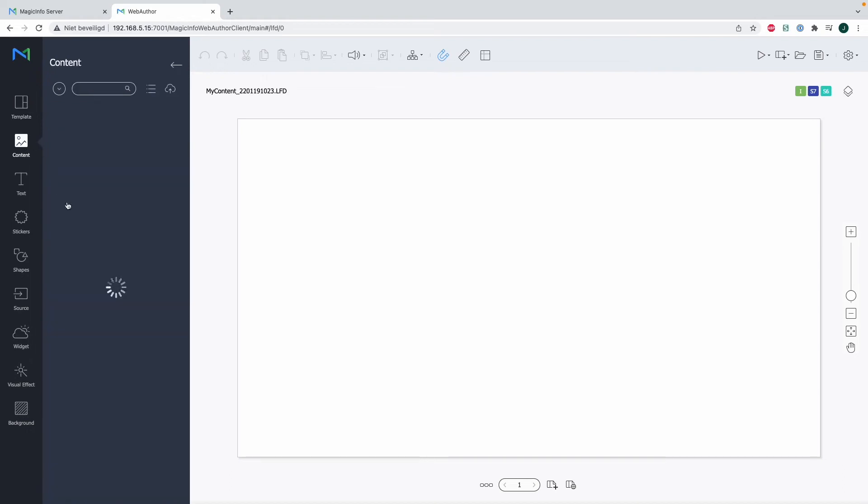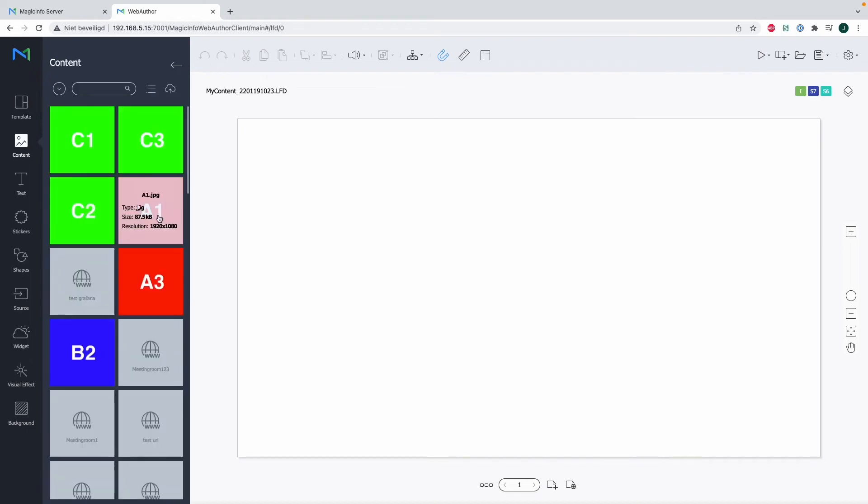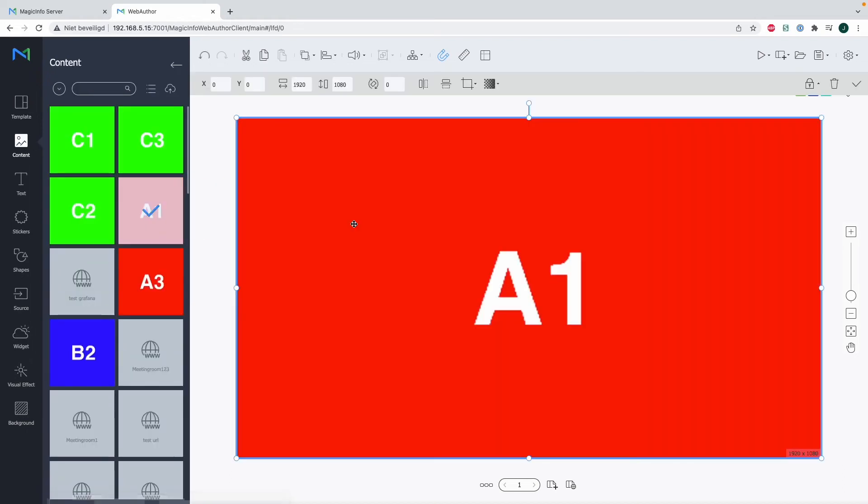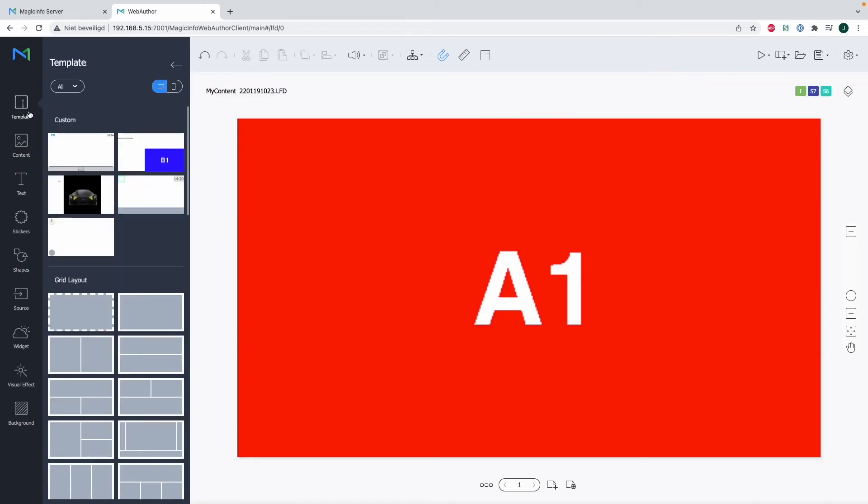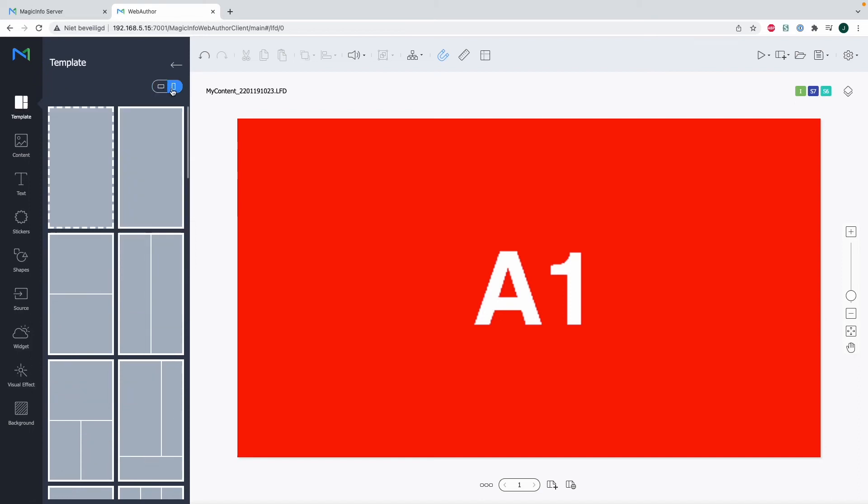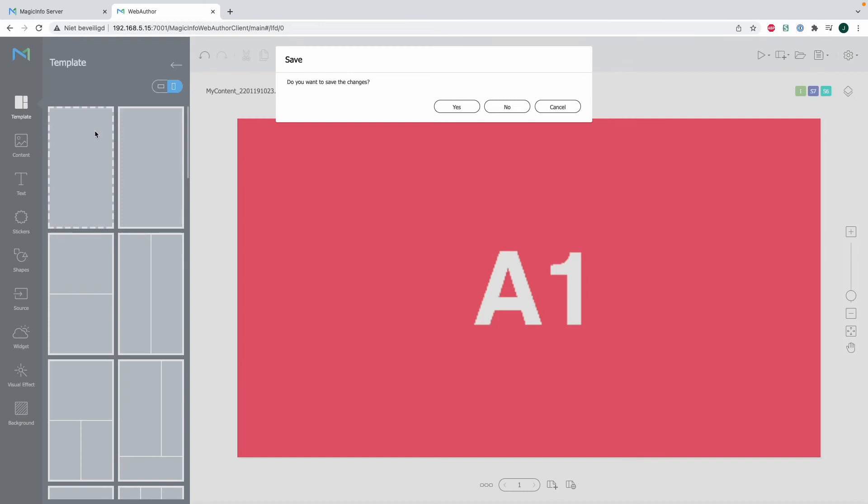I can now head over to content and drag and drop my content item in here like you're used to in the web author. However, since my device is now in portrait mode, I would like to work with a portrait template. I can select my portrait template, and as you can see, the template changes to portrait.